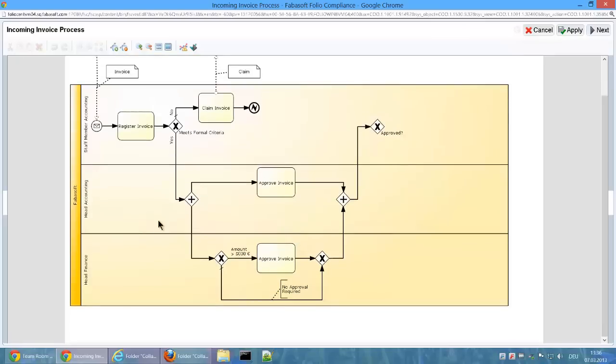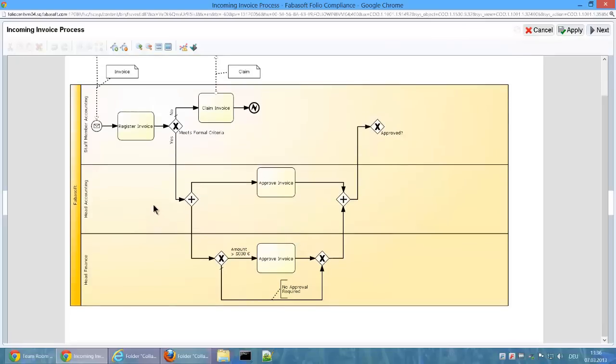In parallel, the invoice is also forwarded to Head Finance for approval, but only if the invoice amount is higher than €5,000. What should happen after this approval has not yet been modeled.